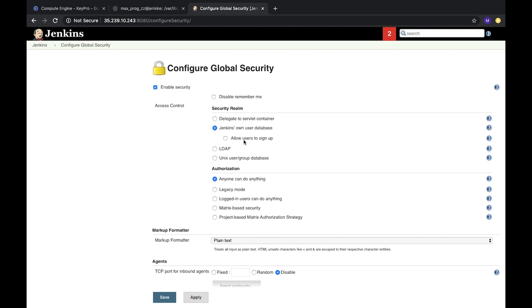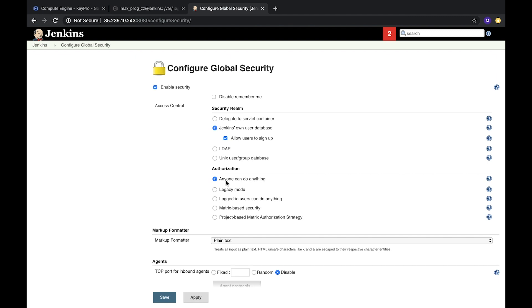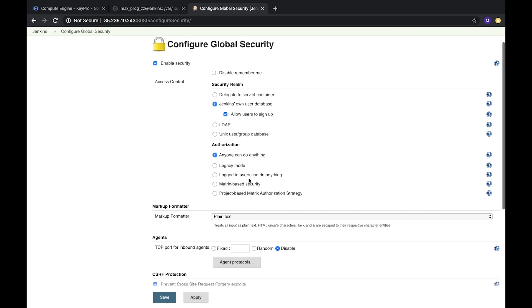And there is an option to allow users to sign up. It's great. We will check it because if you share Jenkins access to your team and they have no accounts, they can sign up to Jenkins. And then when the whole team will be registered, we can remove this checkbox and use it as a signed up team. Also this authorization that anyone can do anything.